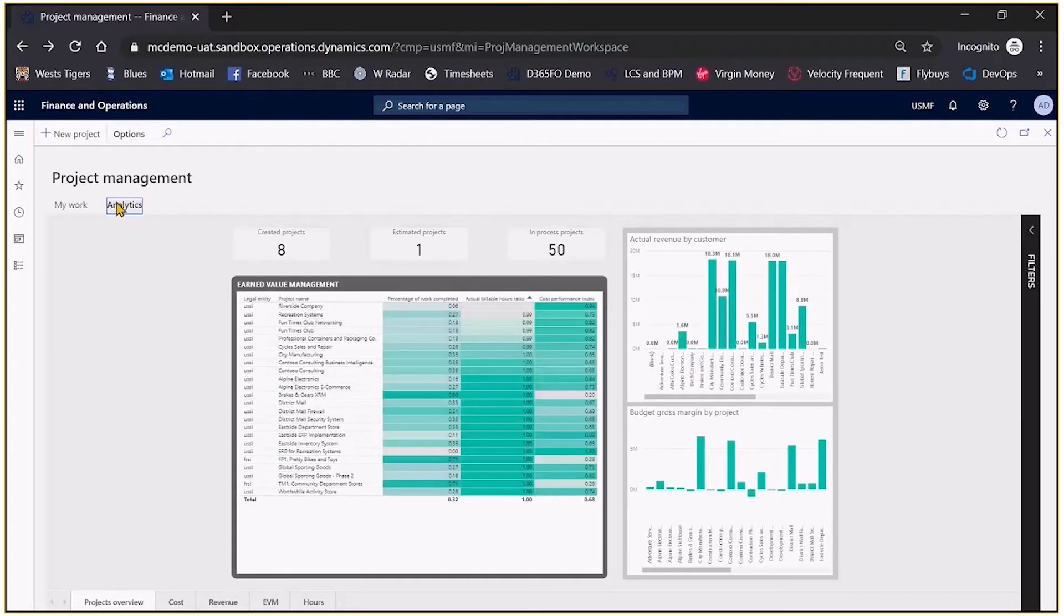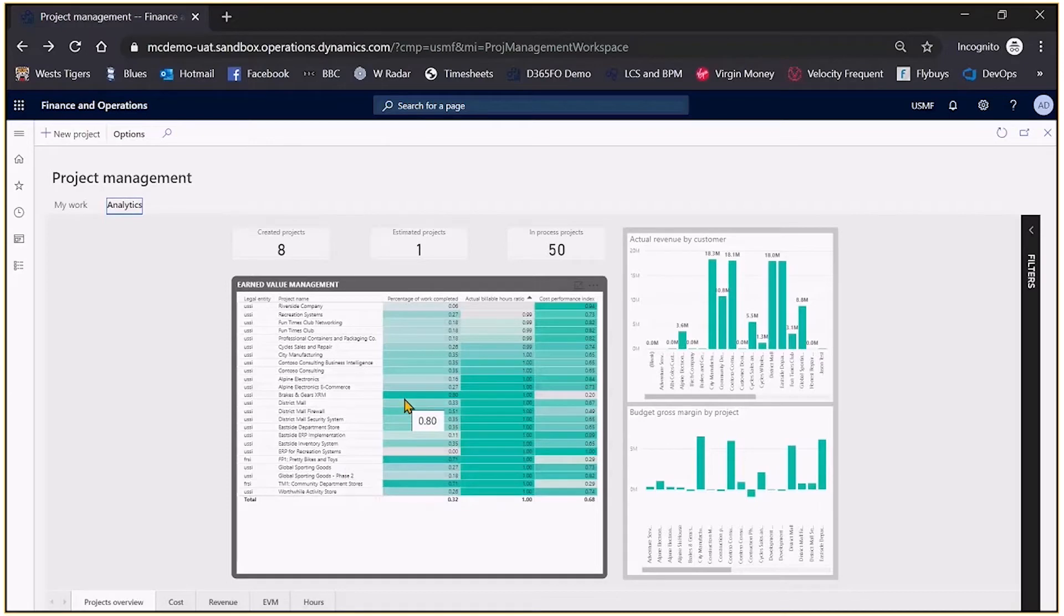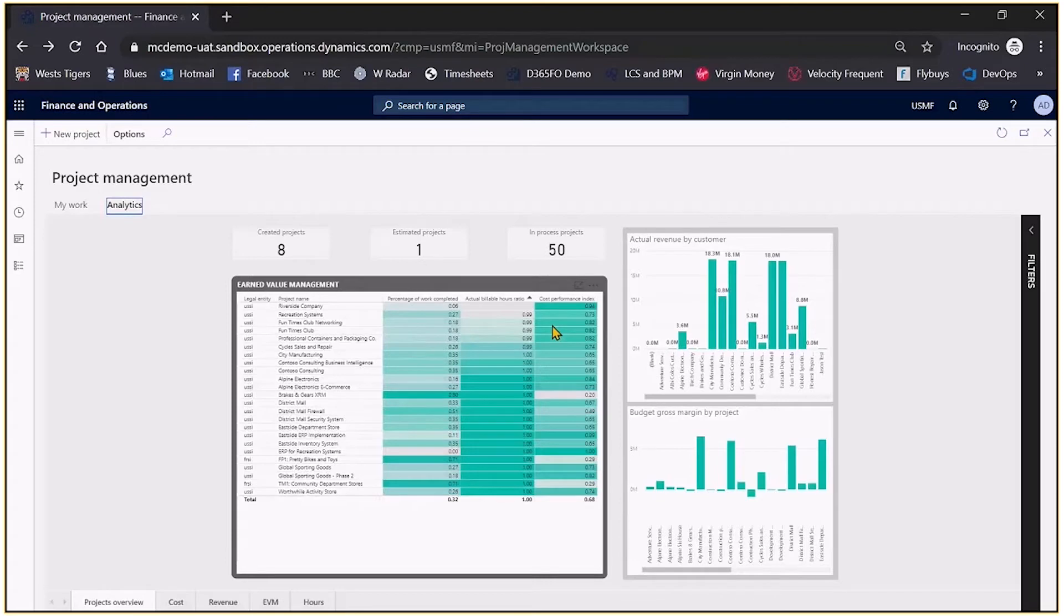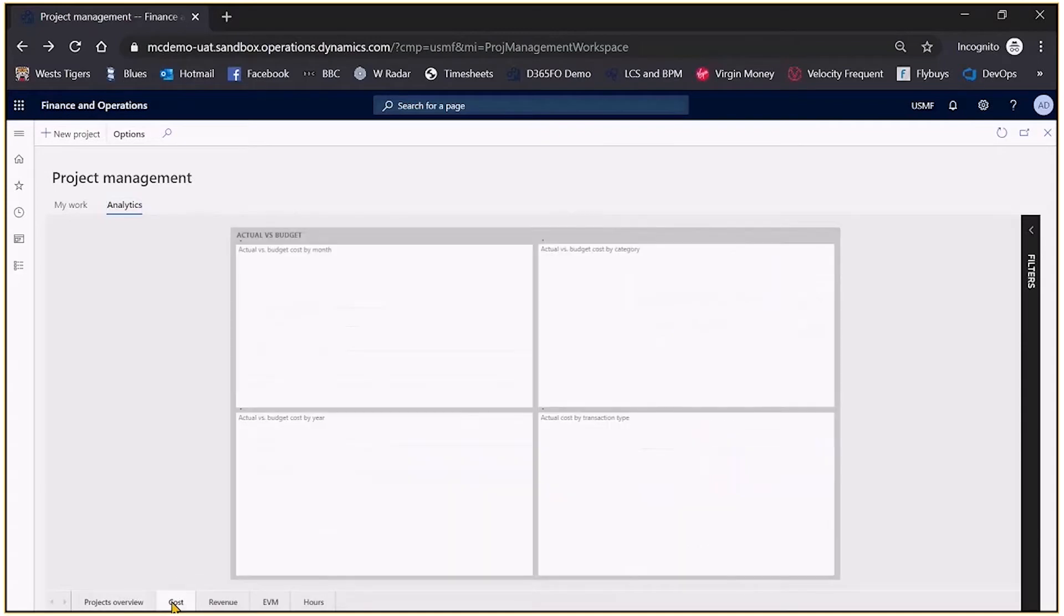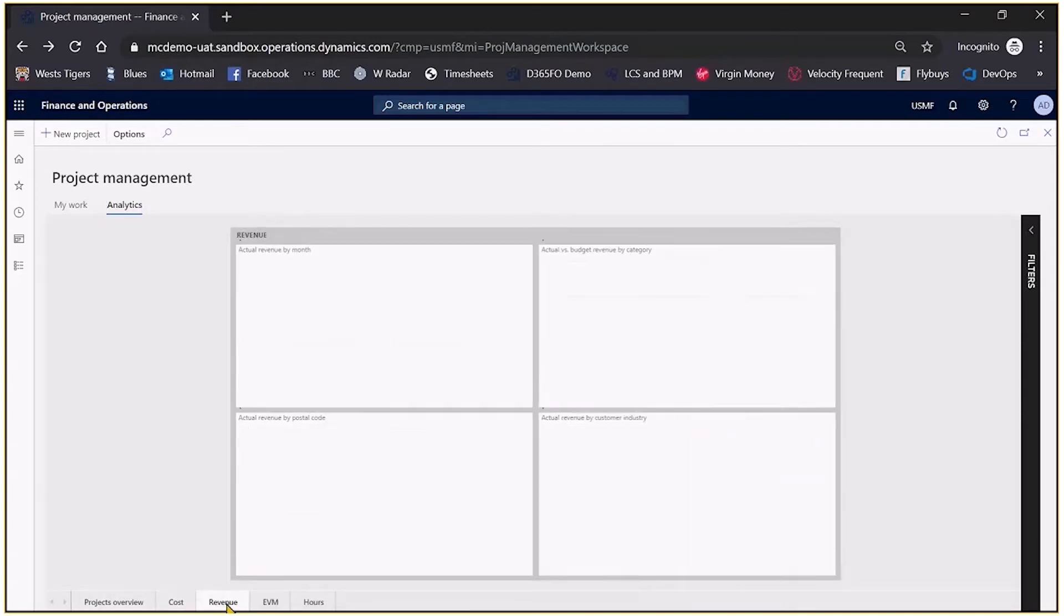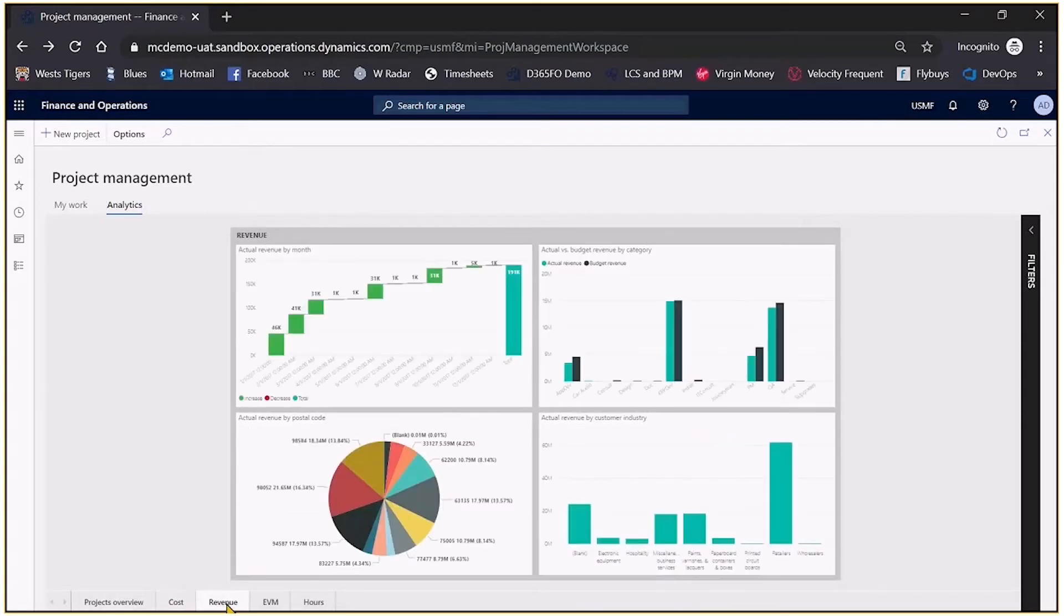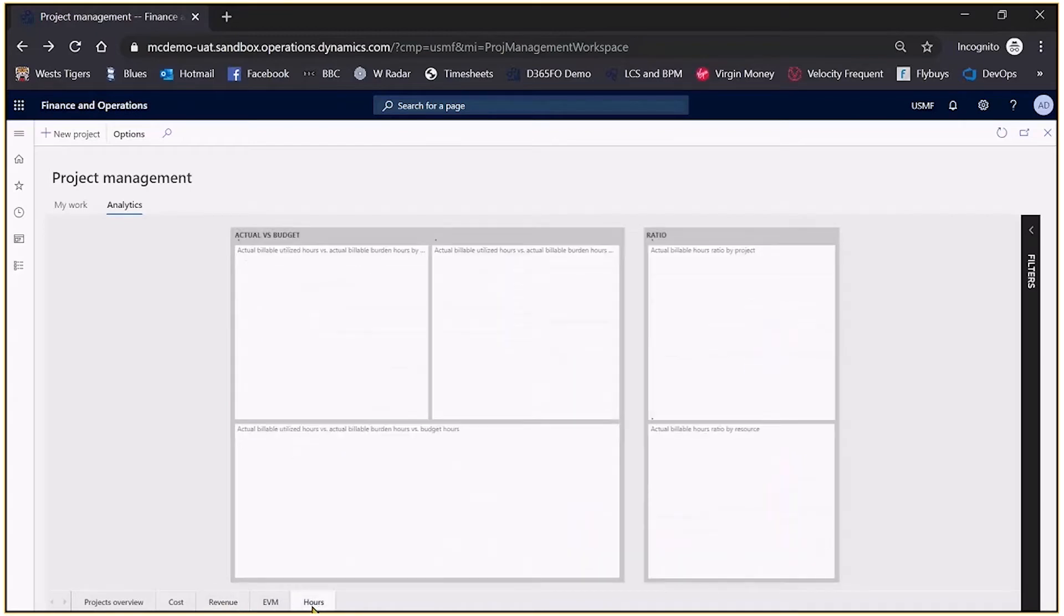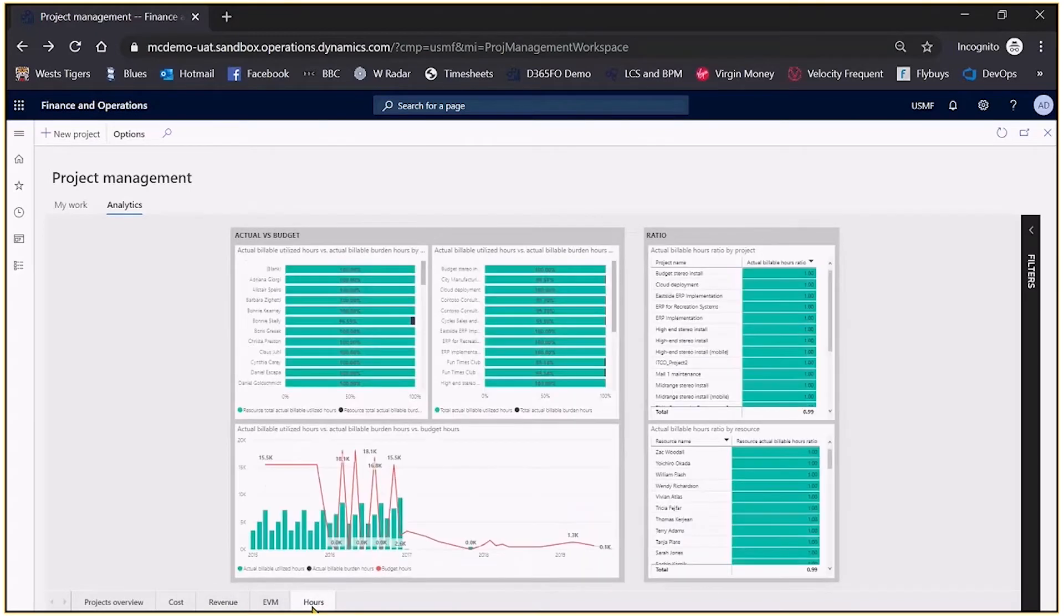In this case I've got my projects overview so I can take a look perhaps at the percentage of work complete for each project, how many billable hours and what my cost performance index ratio is. I can look at revenue by customer, I might be curious to take a look at costings, I might be curious to take a look at revenue, I might be interested in looking at the hours that we're spending on these projects and doing some analysis.